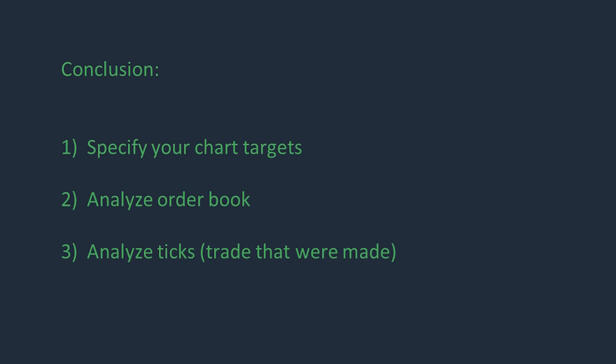The second is to pay attention to the order book and analyze it. As I said, a large amount of resistance is a position closure signal or its reduction.